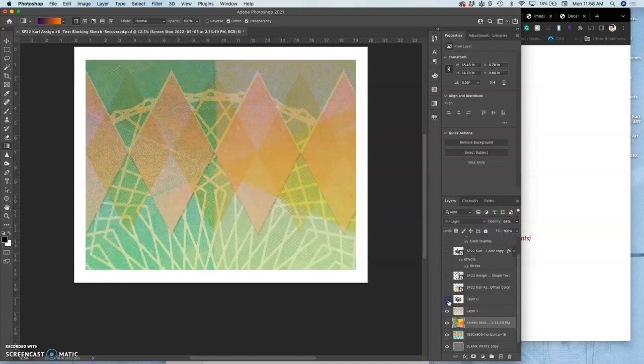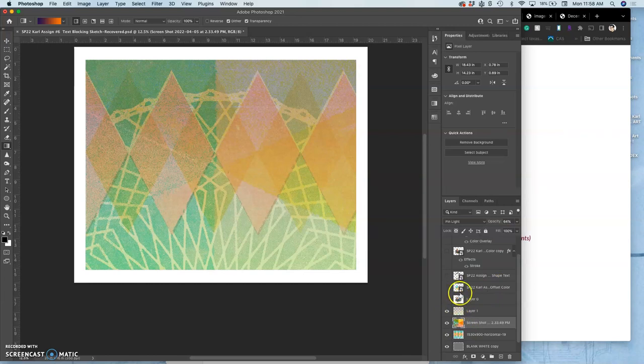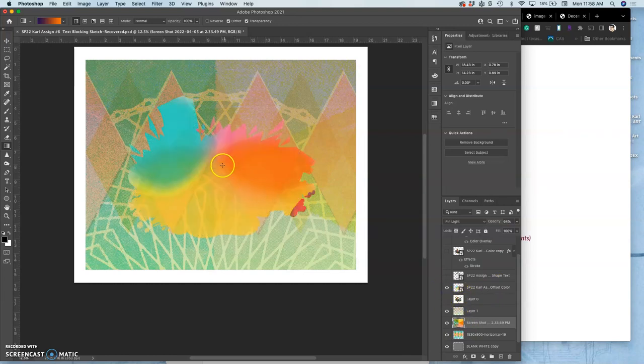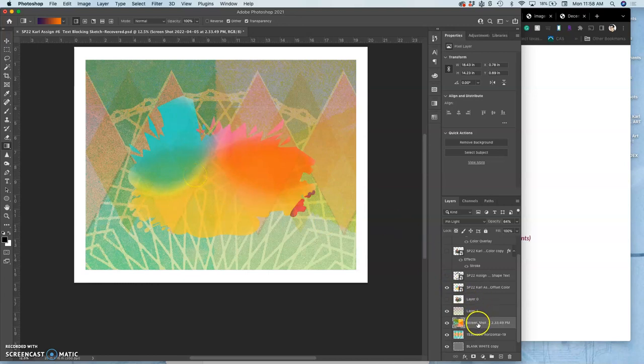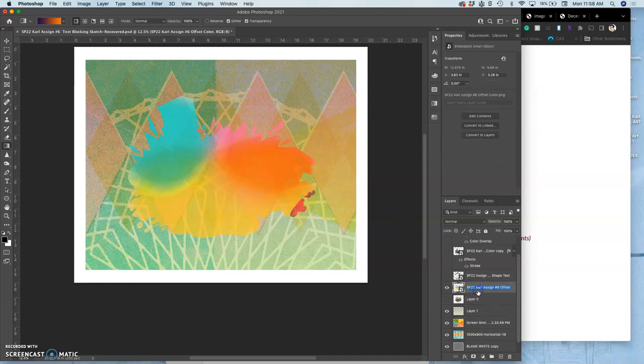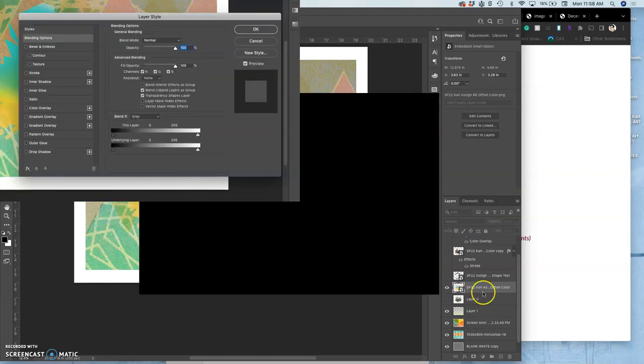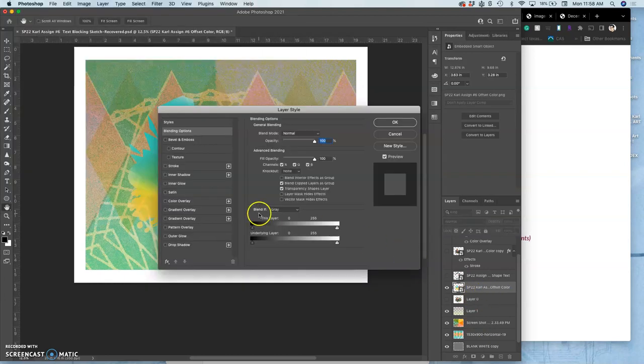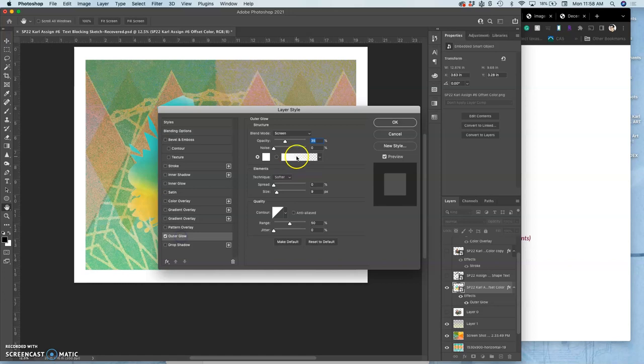Then on top of my background, I don't need my blocking sketch anymore. I have an offset layer. That offset I could add things to. This is a smart object. So it's going to scale up with me.